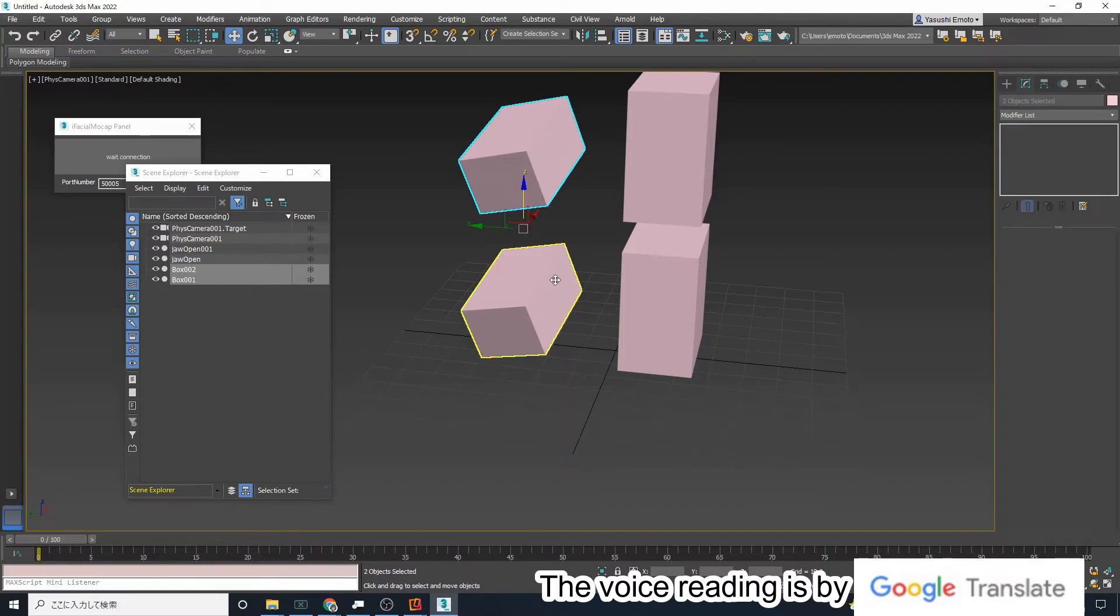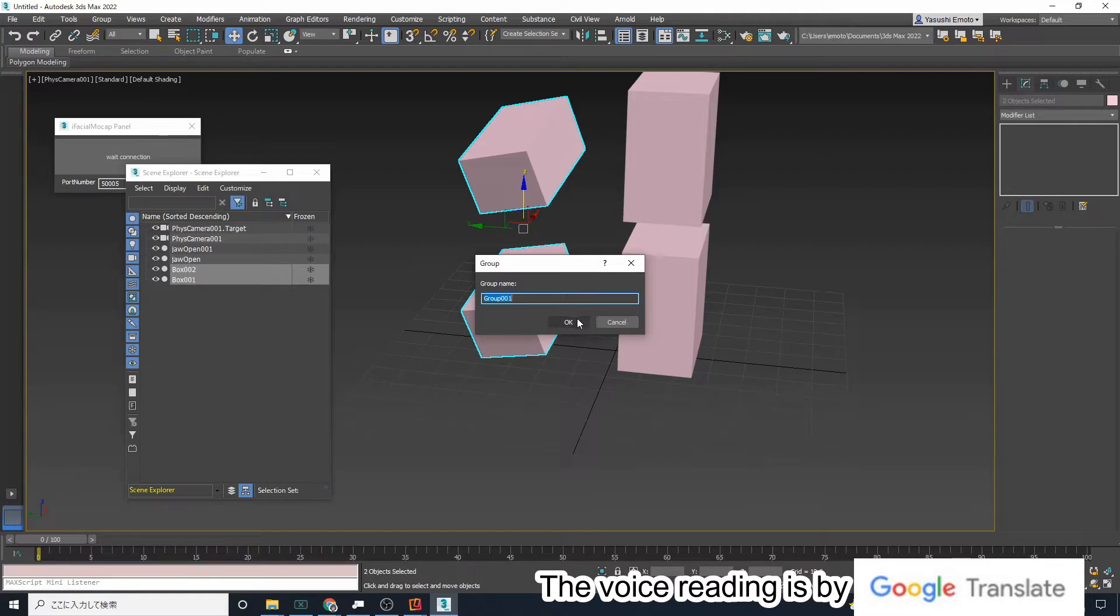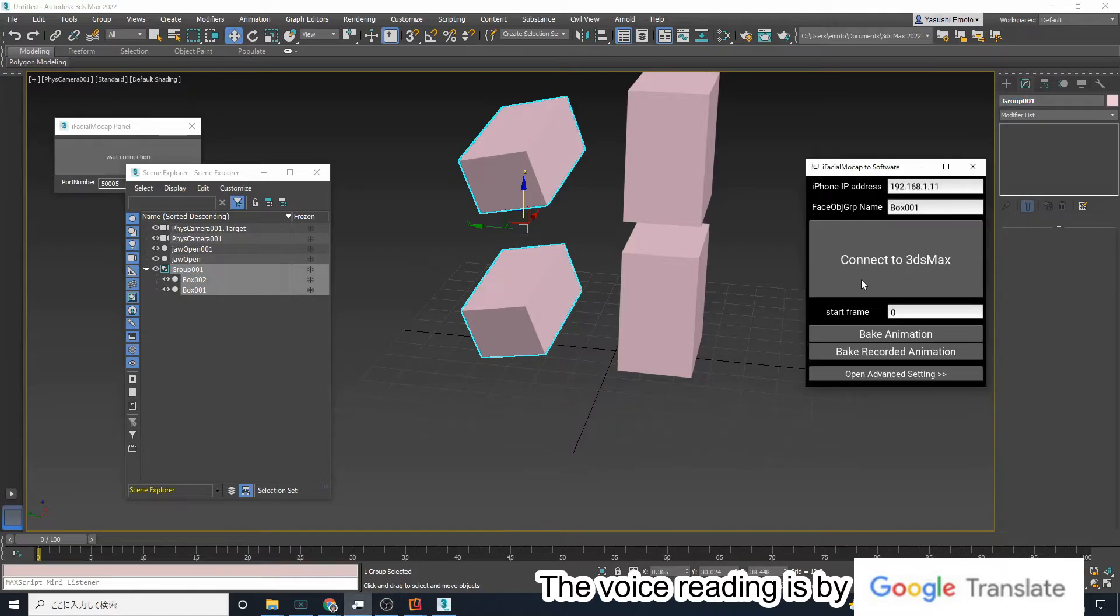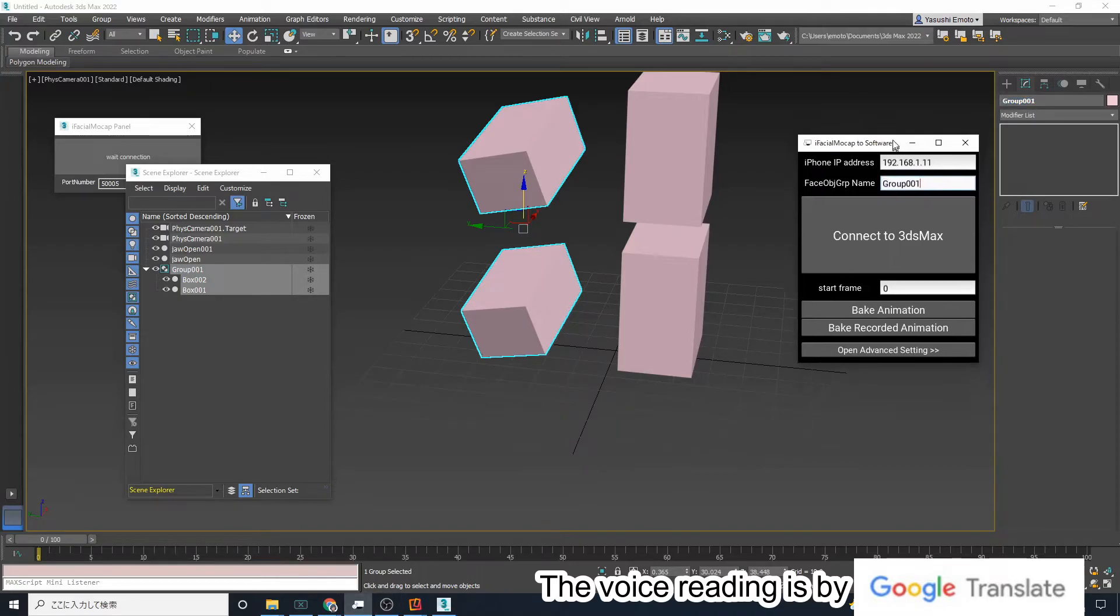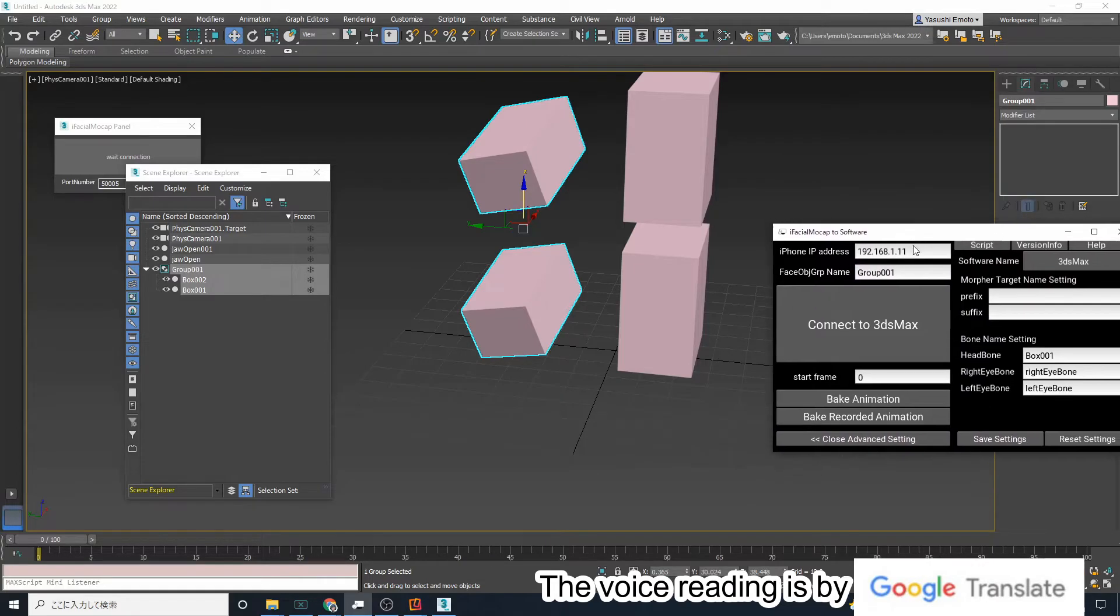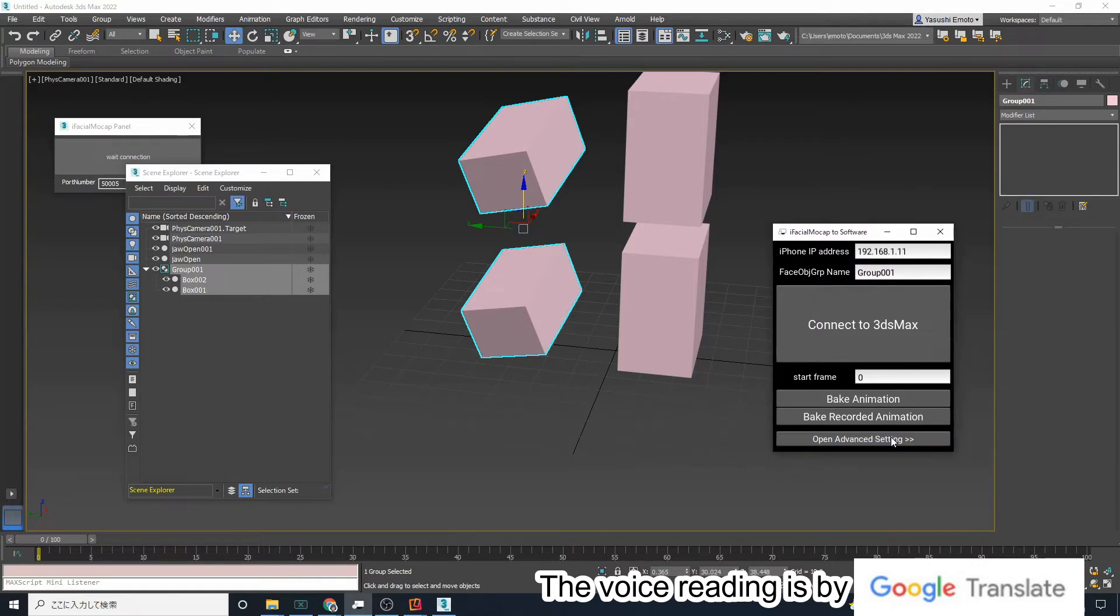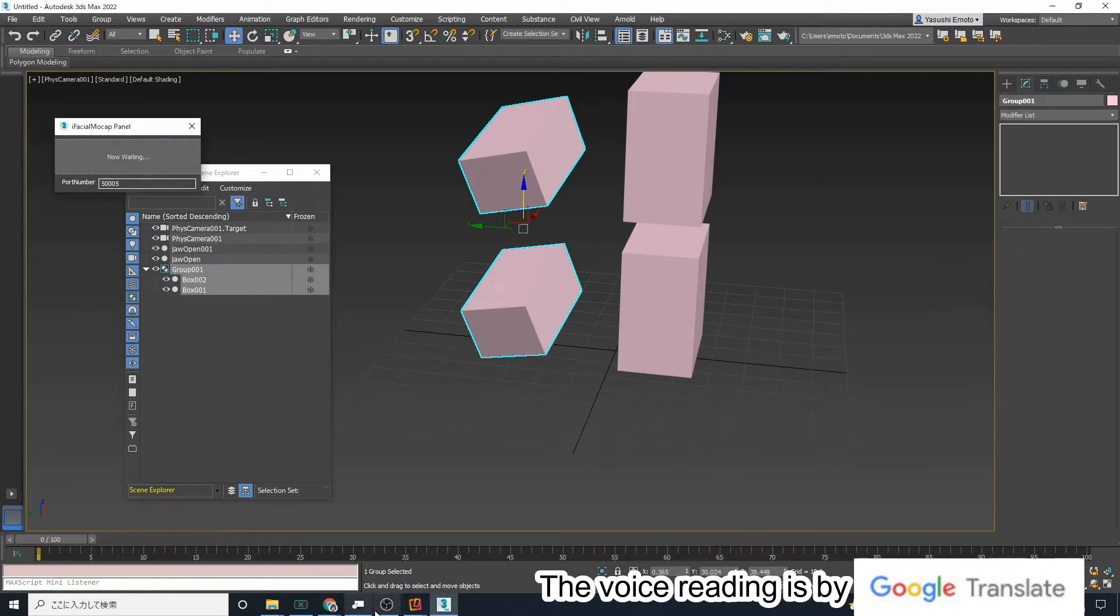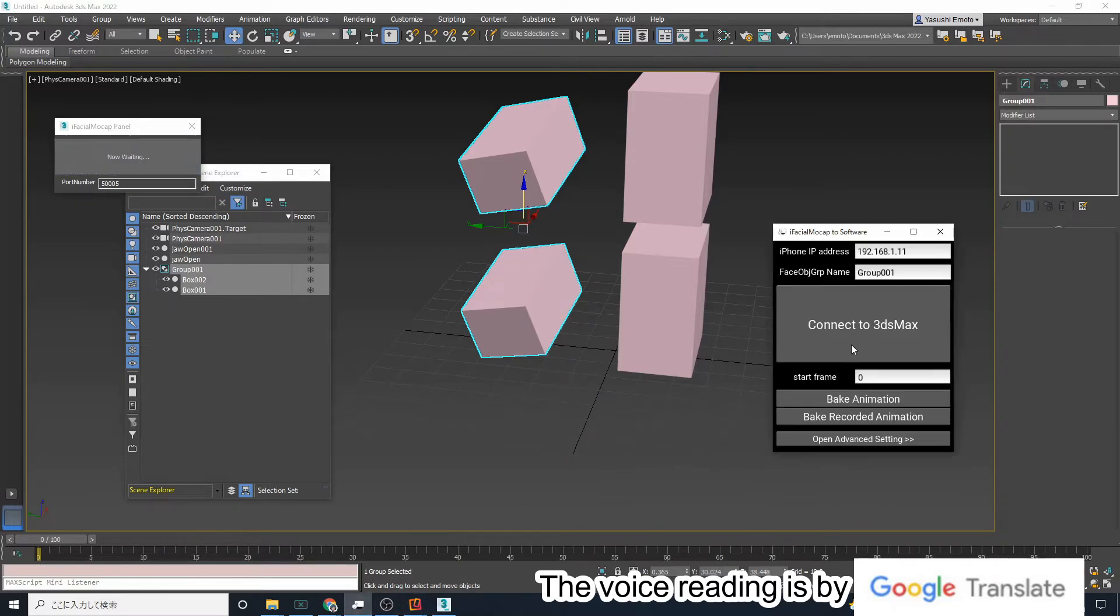Select box 001 and box 002 and group them together. Now that group 001 is created, enter the name of group 001 in the field face obj grep name. Then press the connect to 3ds max button and both box 001 and box 002 will move at the same time.